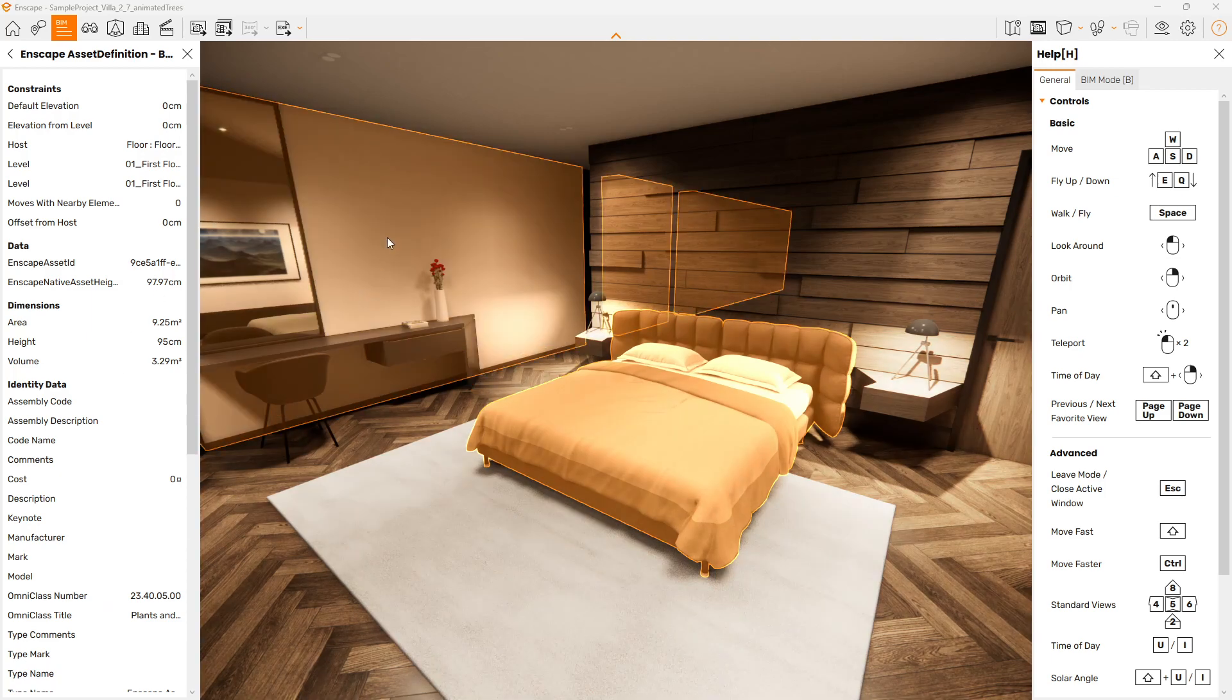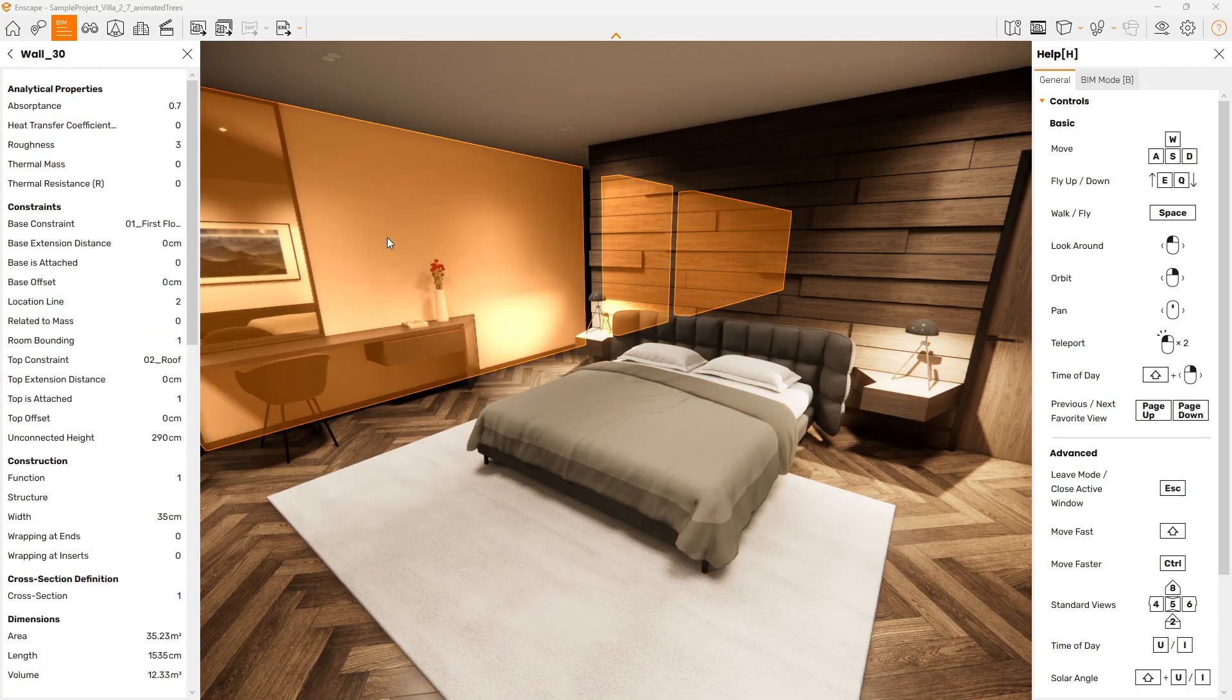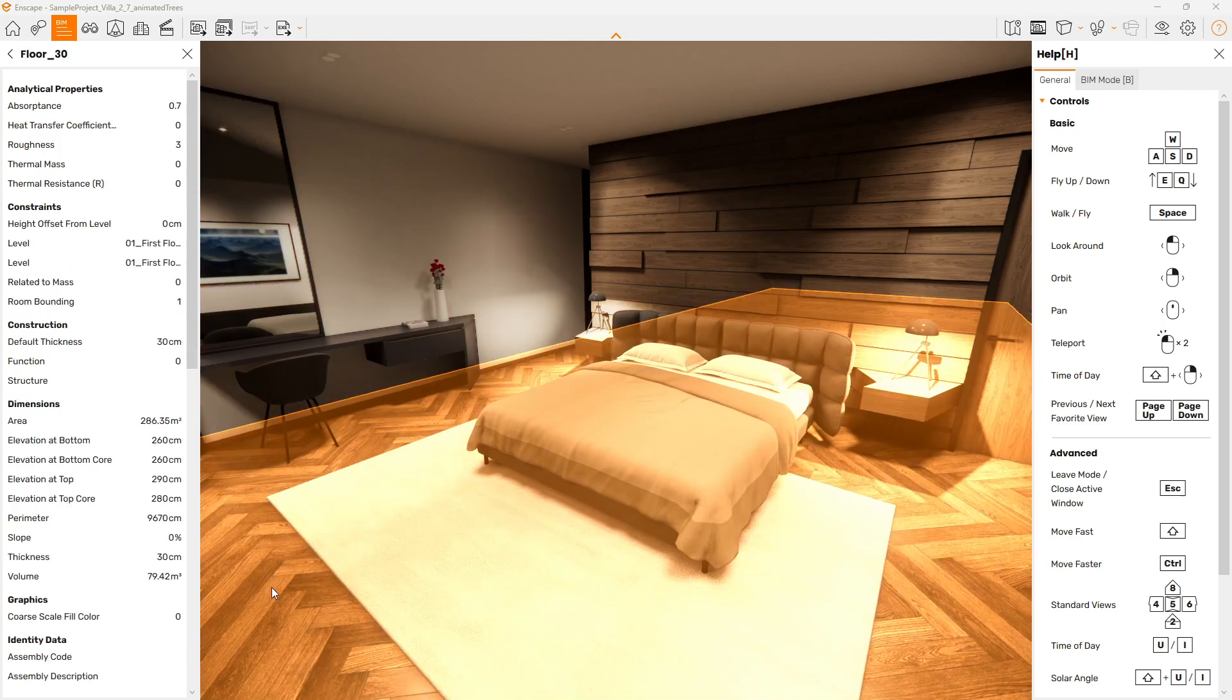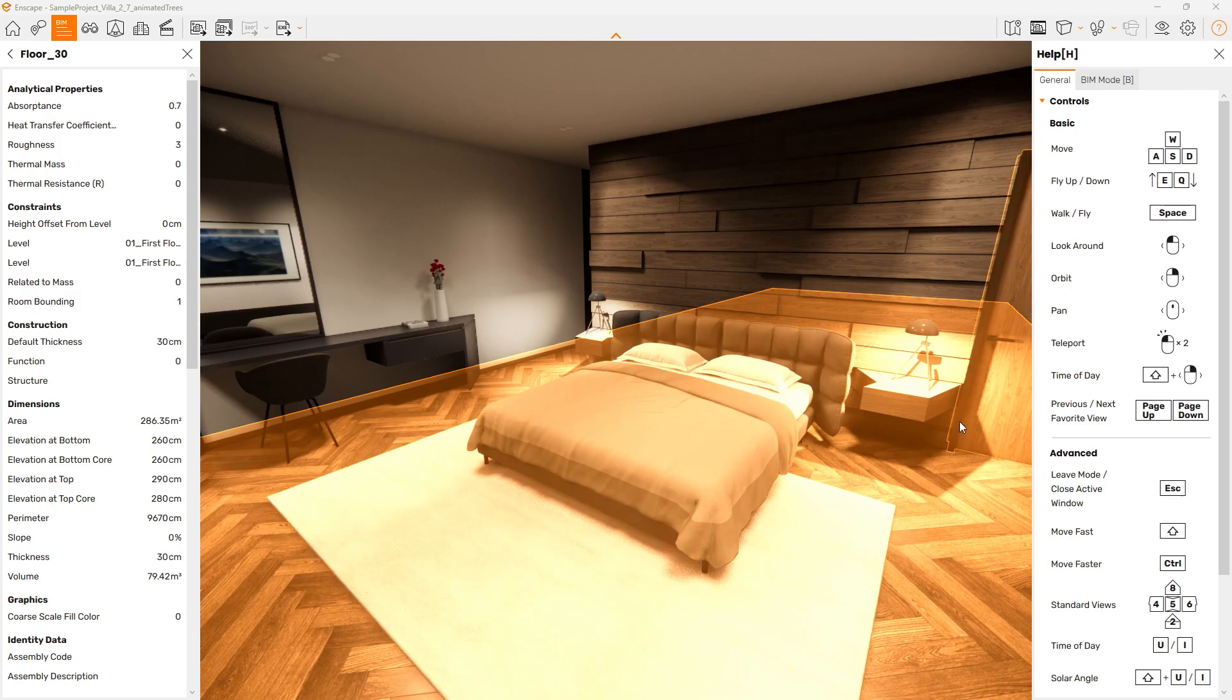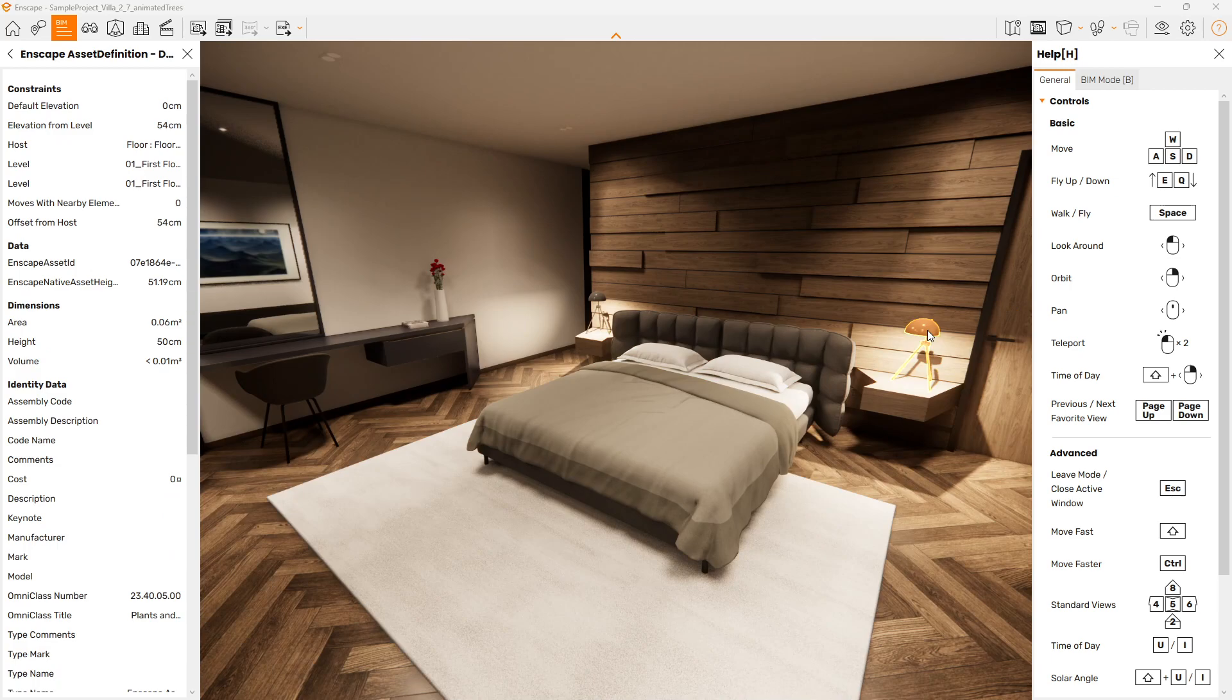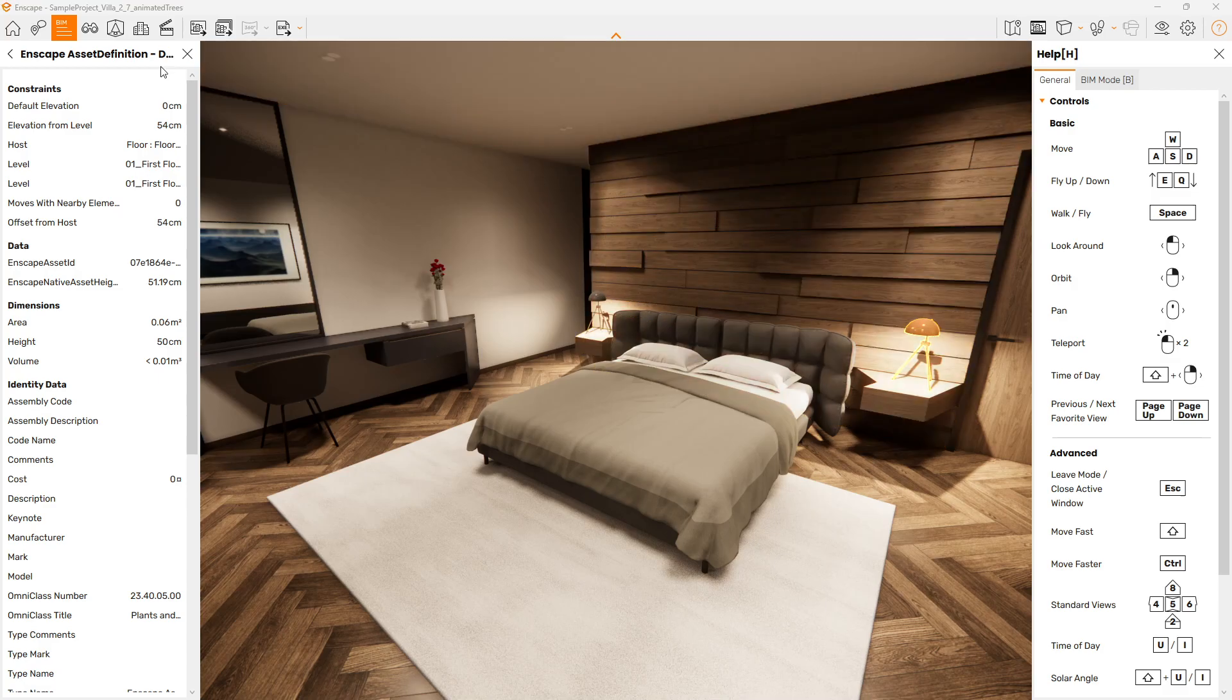And I can start accessing the information here. I want to know what material our wall's made out of, the layers within the wall—I can select it. I can select the floor and I can see what the finish is. I can select equipment and I can see what the cost or manufacturers are. You can access all the information within Enscape without having to switch back into Revit.